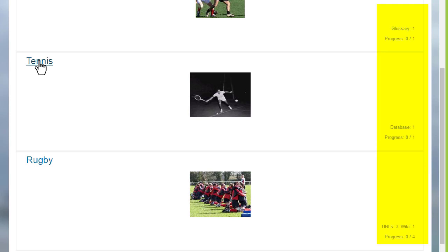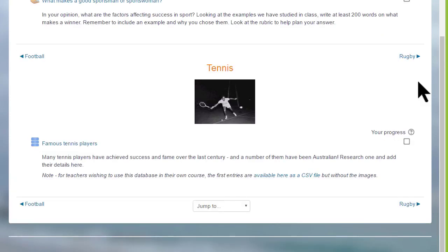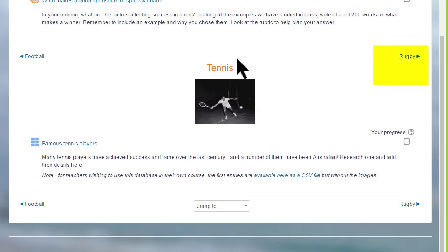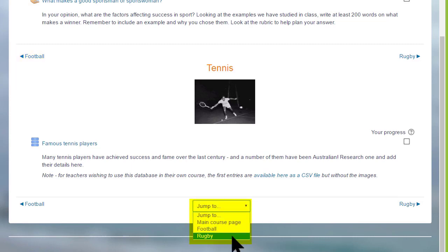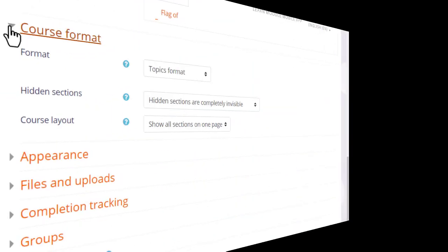If you then click the link on the section, for example the second section Tennis, the student will only see the activities in that particular section, and they'll navigate to the other sections by clicking the name in the section on the right there or on the left, or by going to the jump to menu and selecting from that. This is an individual setting and it might be useful if you think your course will have a lot of sections.